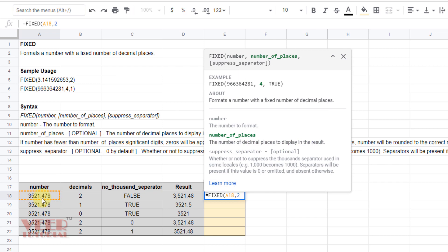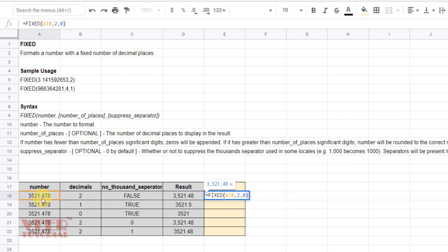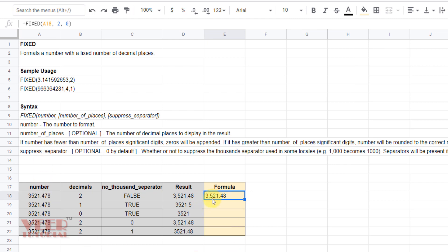And then the thousand separators are false, so by default it would be zero if we don't mention. Then we will close this one, press enter. Now we are getting the answer. We are getting the thousand separators with two places of decimal.